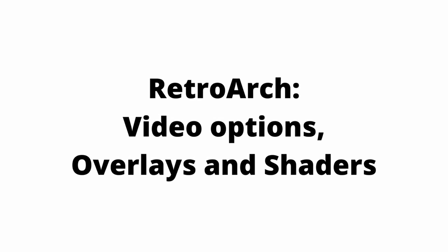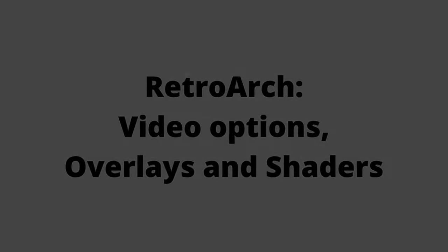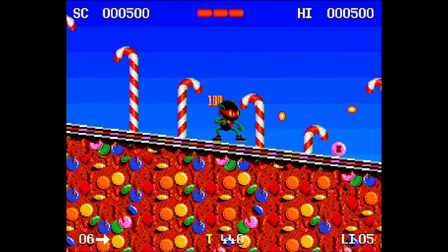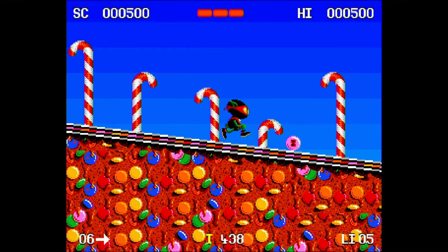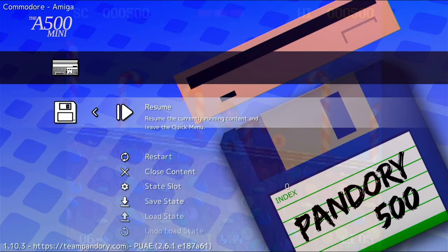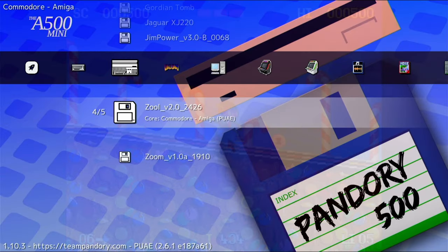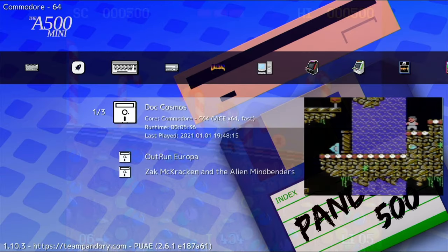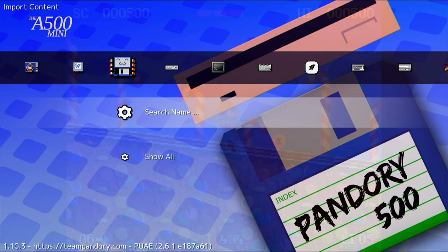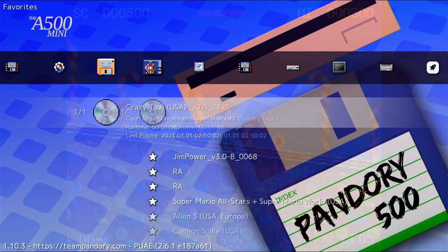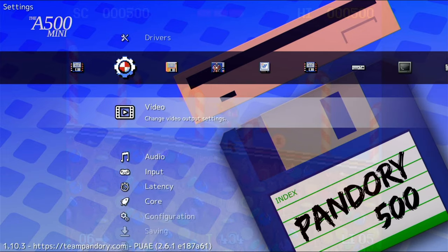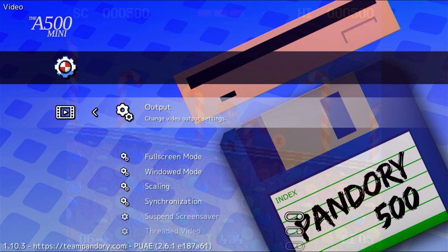Video options, overlays and shaders. With different monitors and different preferences, you may wish to change the video options. Let's check these right now. In the RetroArch menu, hit left a few times and get to the settings, and then Video.